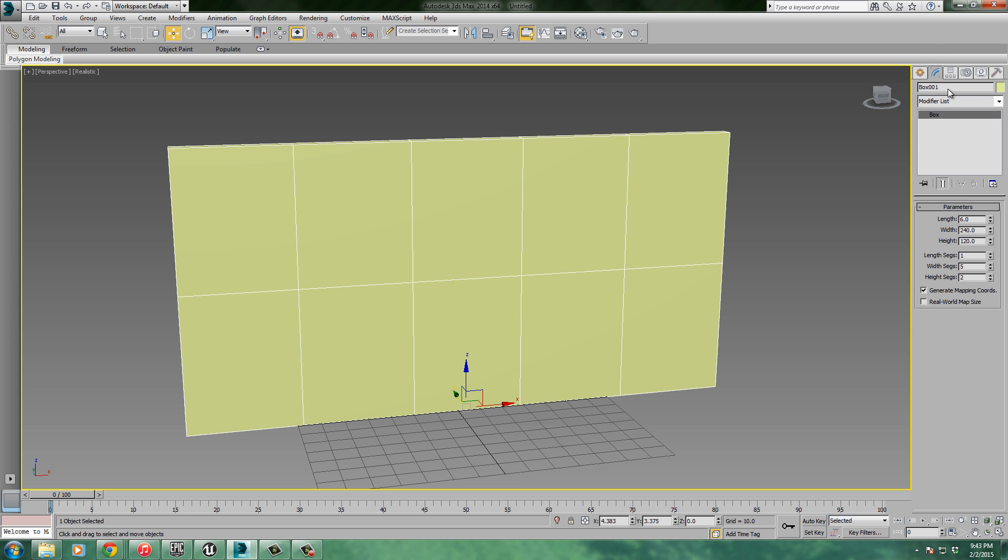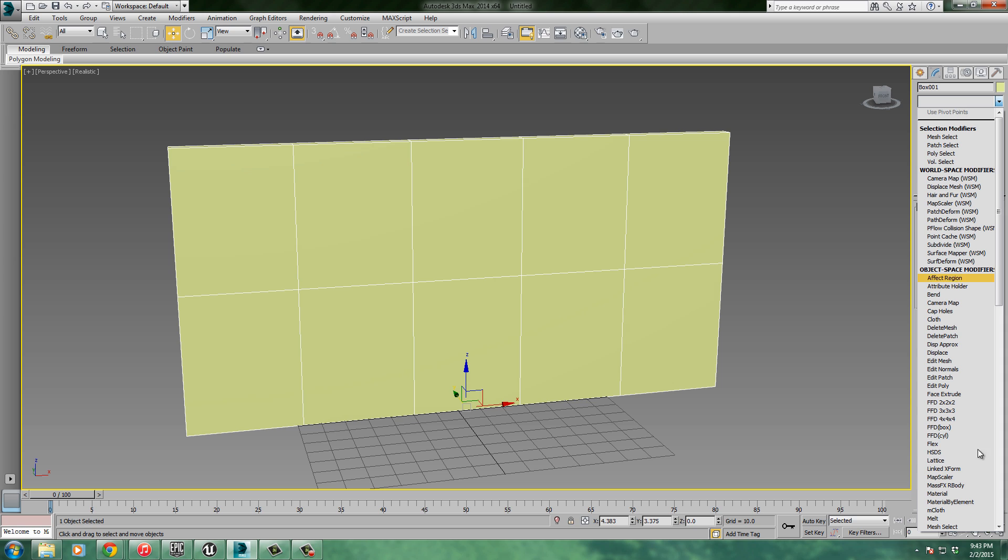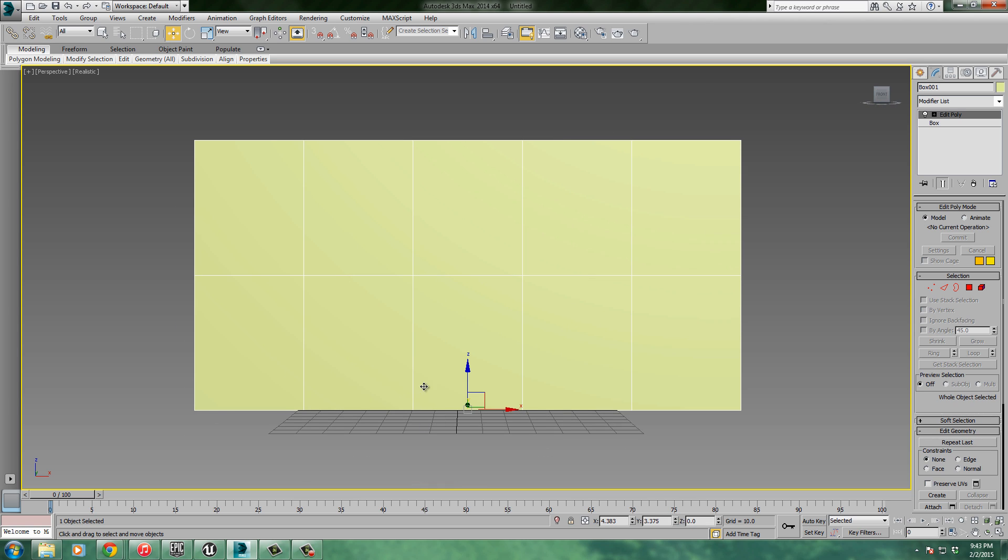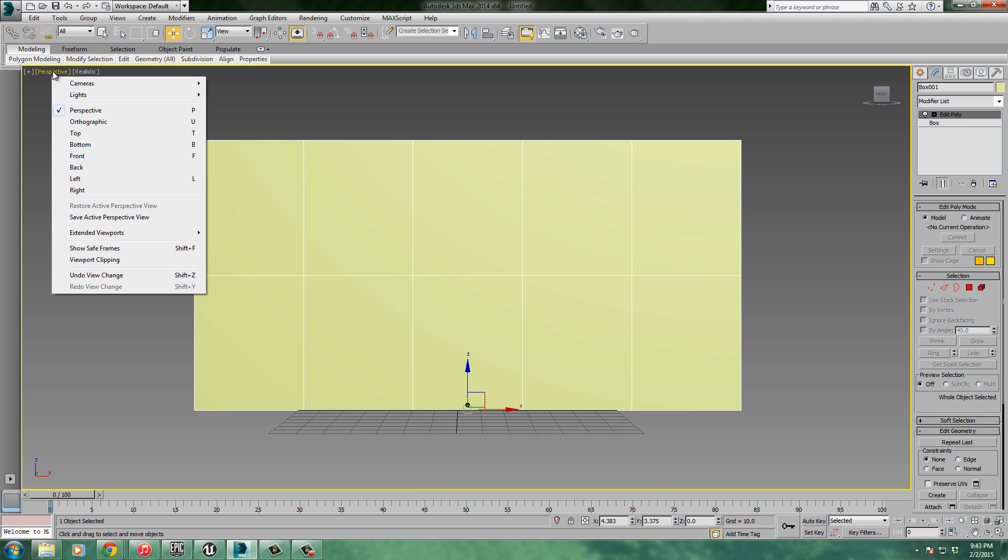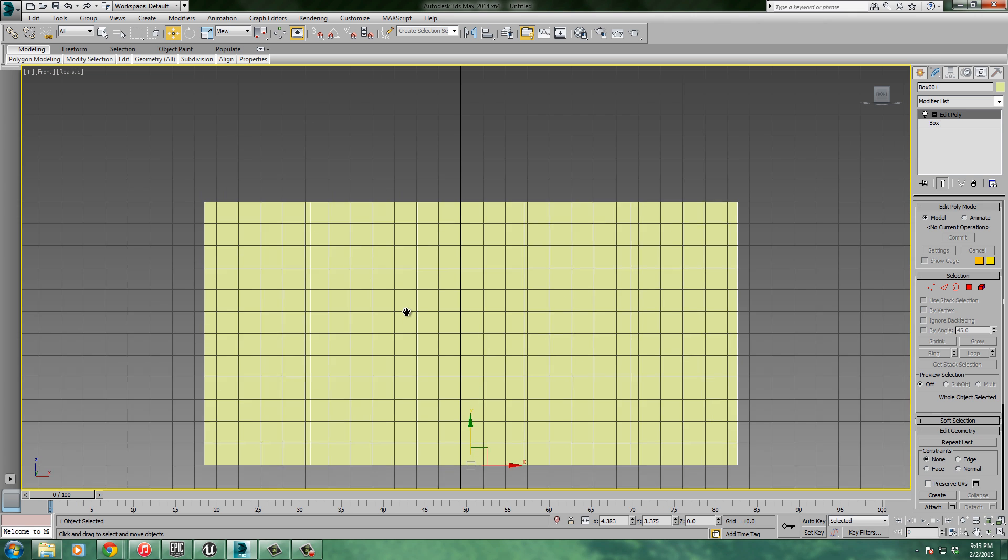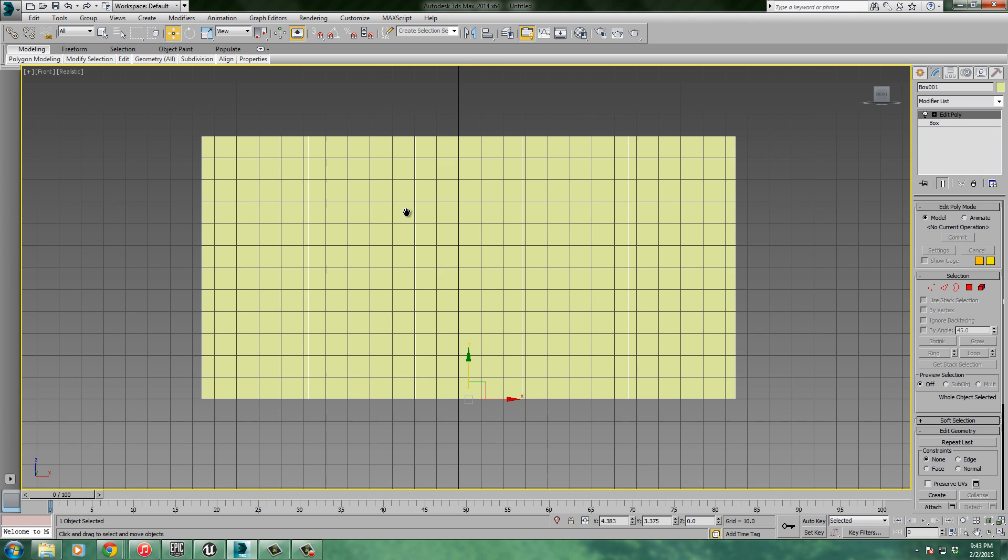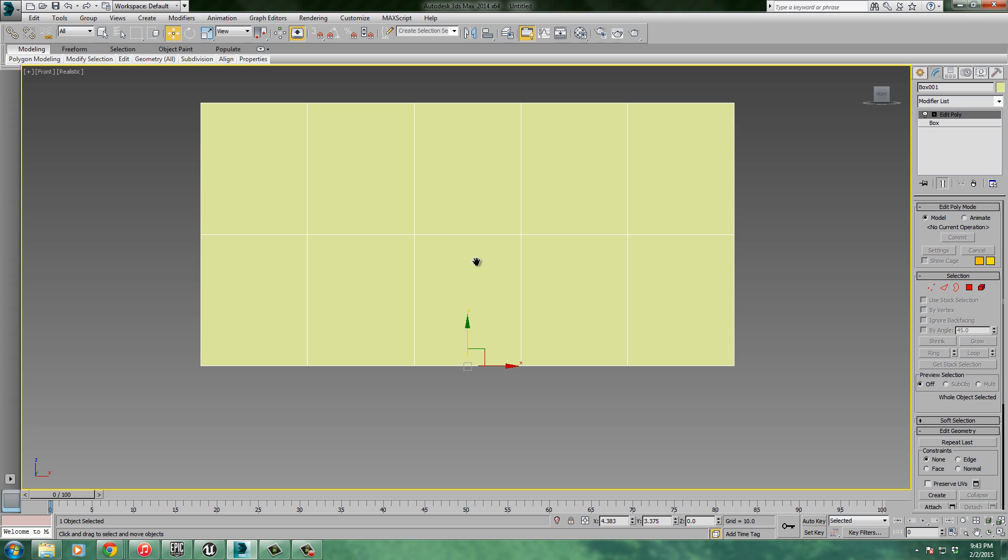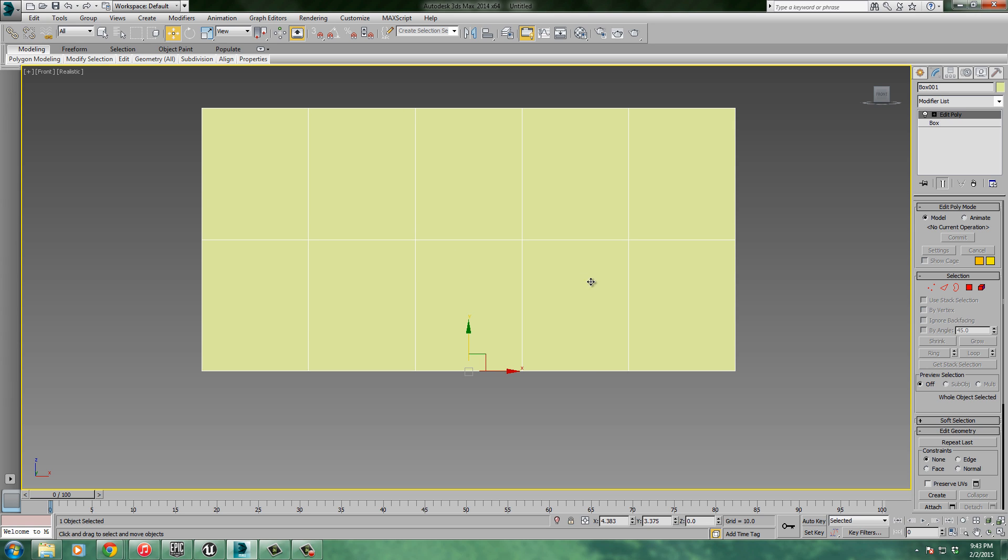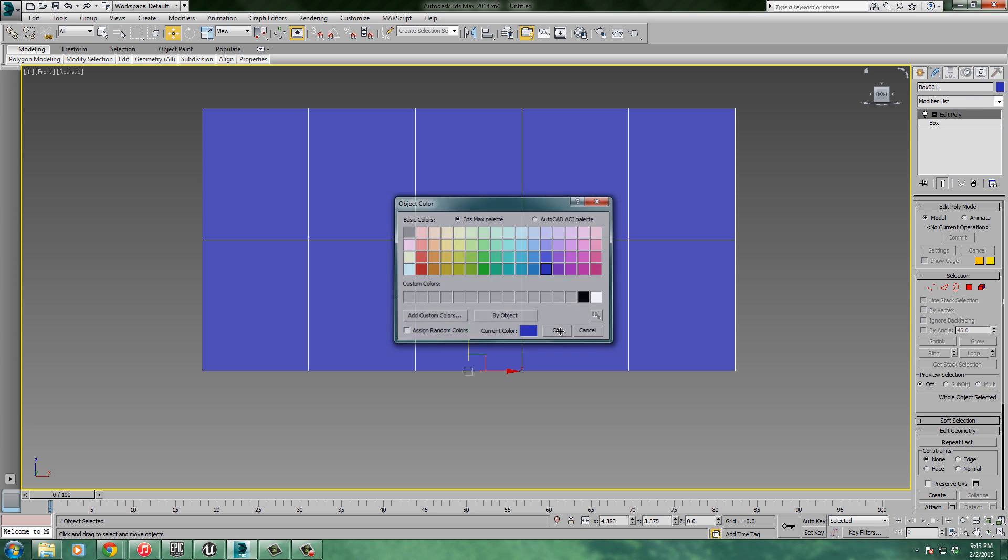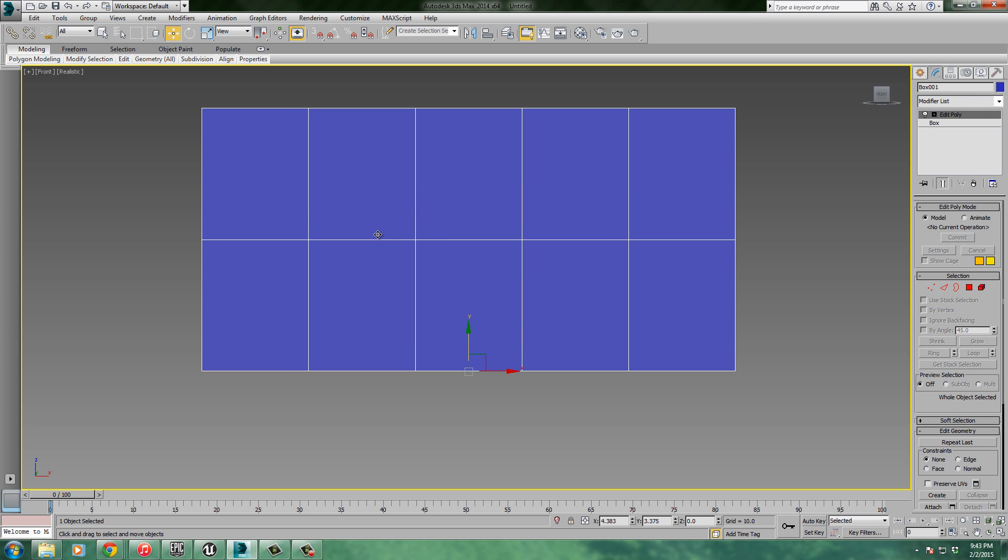I'll go into modify. My modifier list - I'm actually going to add an edit poly to it. Before I get started on this I'll go to front view. I don't like perspective view for doing this. I really prefer to go to an orthographic view like the front. Let's get rid of the grid because it's pretty much just annoying. You can't really see the lines too well, so let's change the color. I'm going to make it like a dark blue so you can see the lines better there.